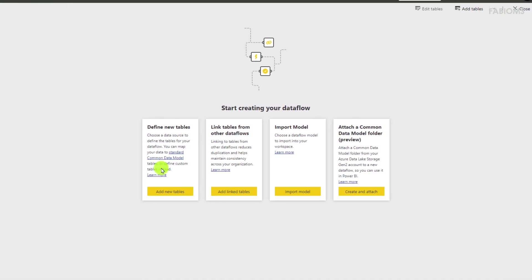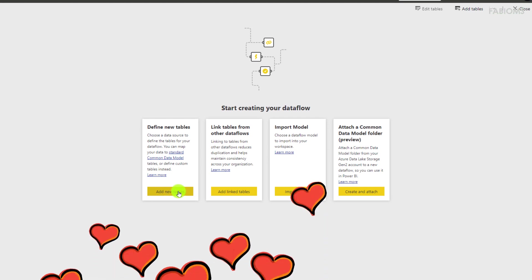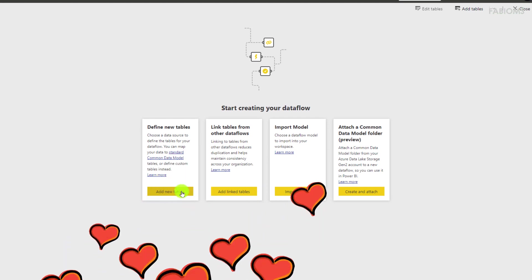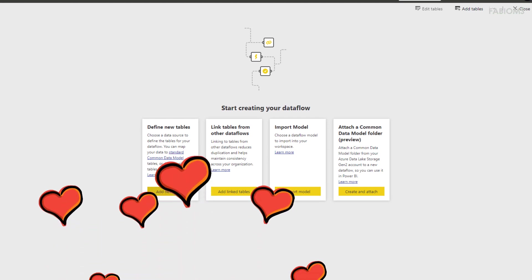We can thus start the creation of this data flow by choosing between setting new tables or associate to tables already existing between previously created data flows. We will thus choose the first option for add new tables.